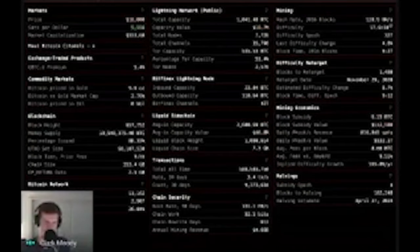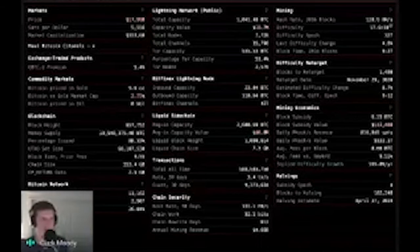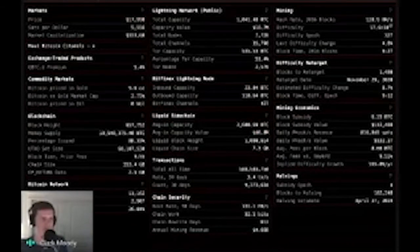Bitcoin network stats are taken from bitnodes.io — Coinbase bought those guys — so I'm just pumping through their API. I'm not running my own node scanner, and these numbers are really low compared to the truth. Then Lightning Network: how much Bitcoin is tied up in Lightning, what's it worth, how many nodes, how many channels. This is public capacity so it doesn't count private channels. I am running a Lightning node to get this information.